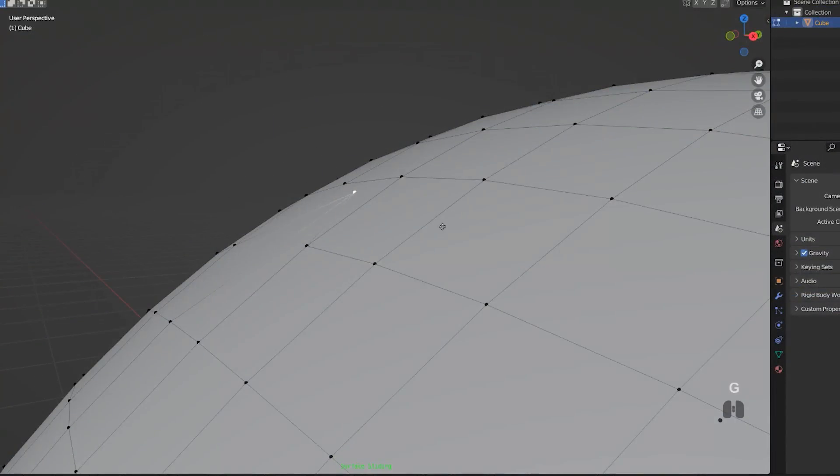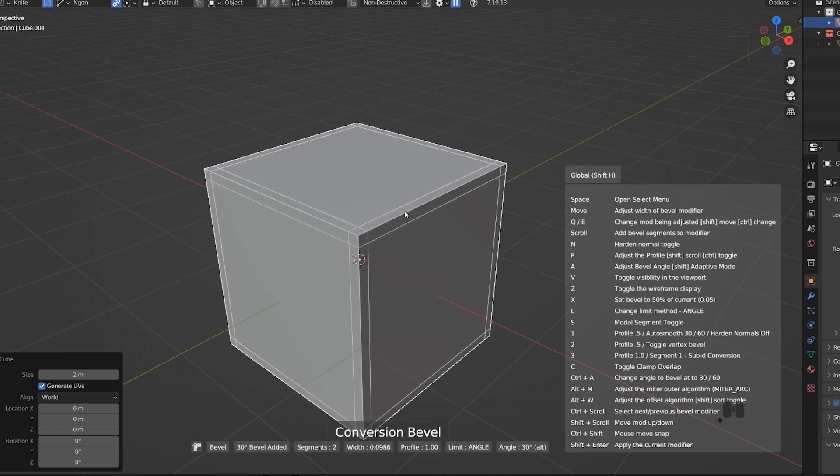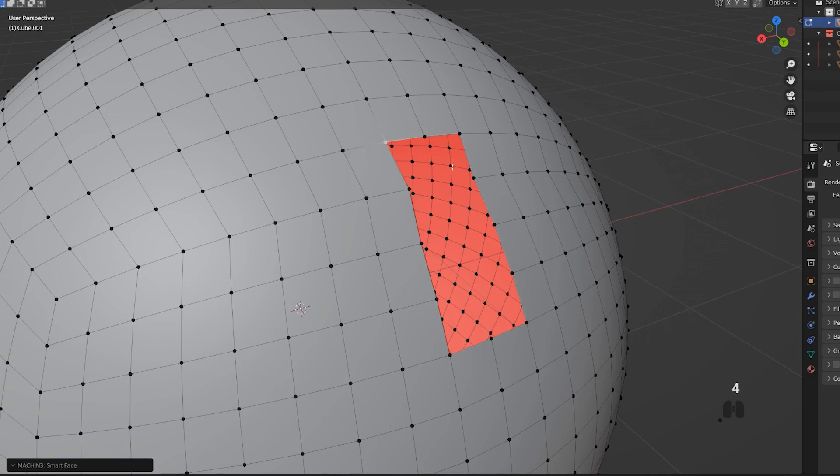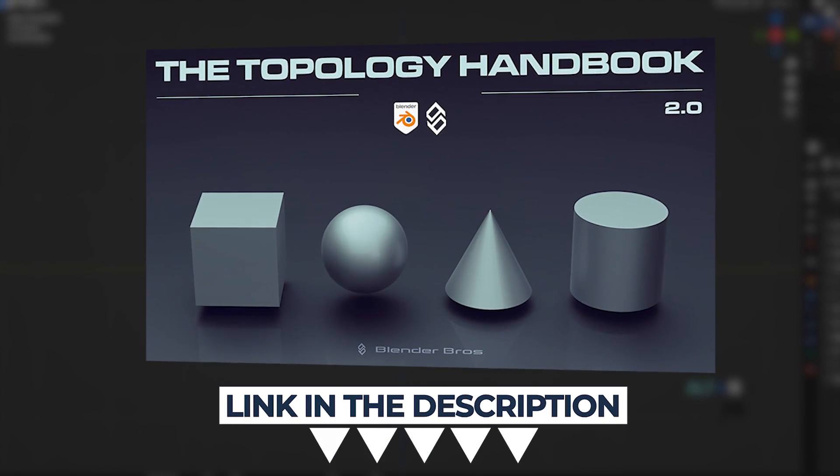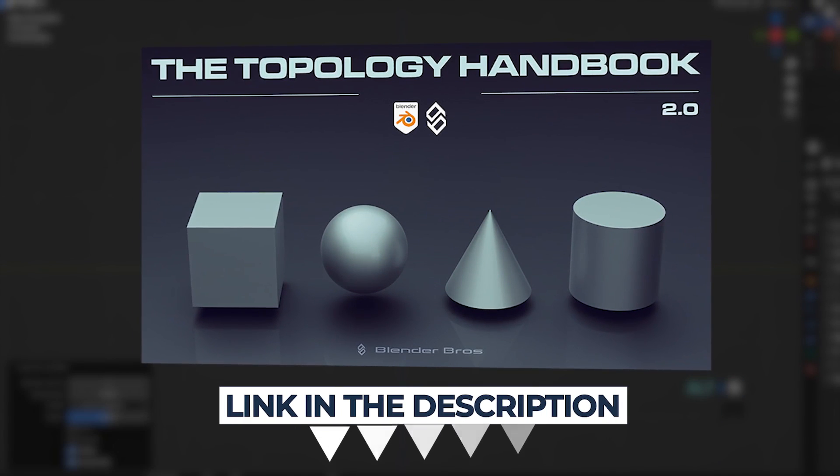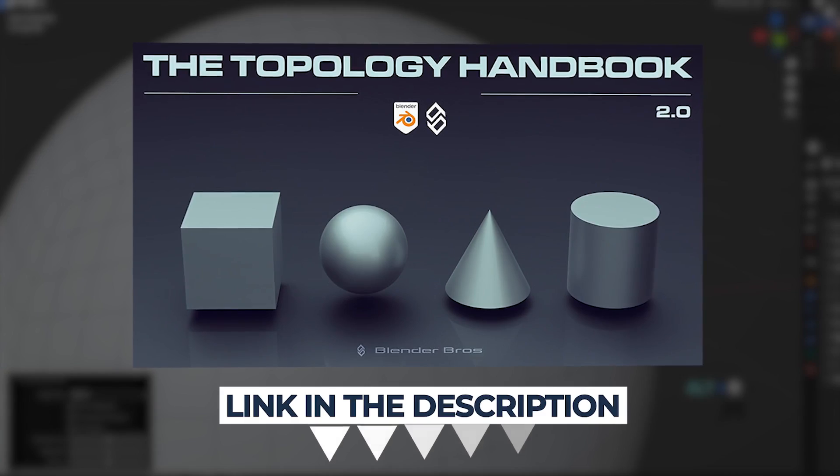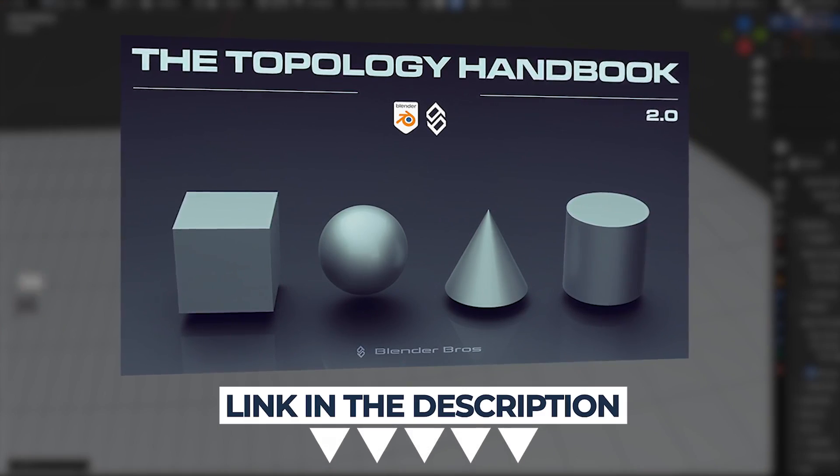Now if you're interested in learning a bit more about topology in depth, we actually went ahead and updated our topology guide, Blender Bros topology guide and created topology guide 2.0. You can get it for free on our website and the link is in the video description.